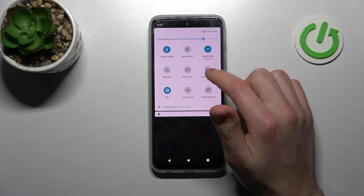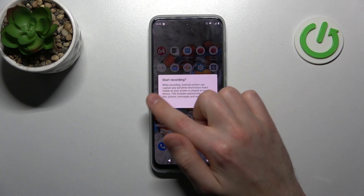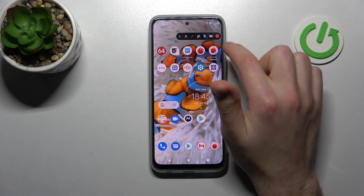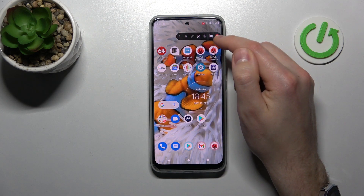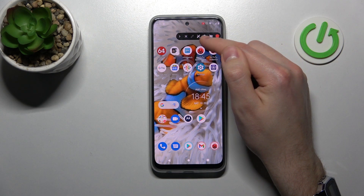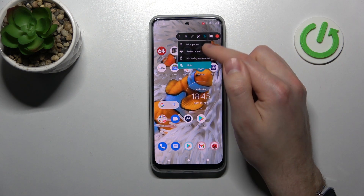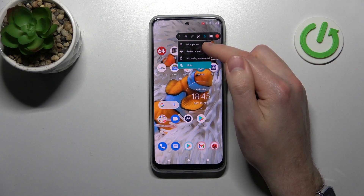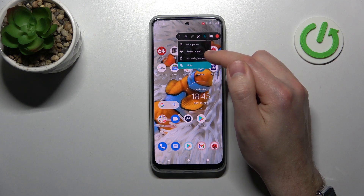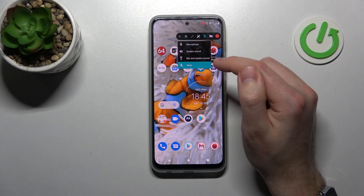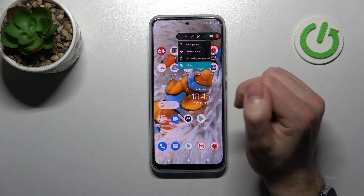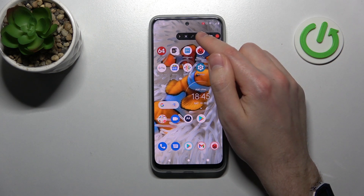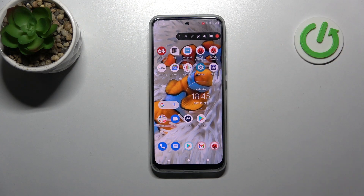Now when you have this button here, click it, then click start recording. Here on this panel we have sound settings like microphone. You have the mute option, or if you press it, microphone and system sound. Choose your option and start your screen recording.